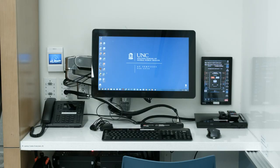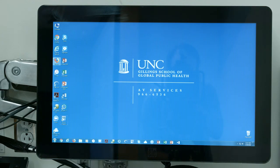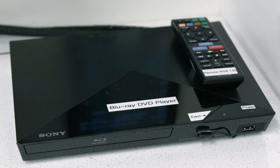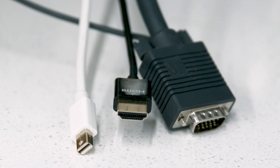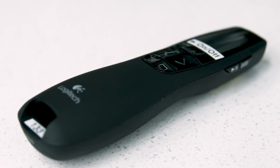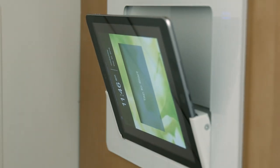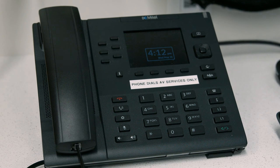The media shelf contains a touchscreen control panel, monitor, wireless keyboard and mouse, document camera, Blu-ray DVD player, lavalier clip-on microphone, cables for connecting a laptop, a PowerPoint remote for advancing slides, and a wireless tablet control panel available for checkout from AV Services. There is also an AV Help Phone.